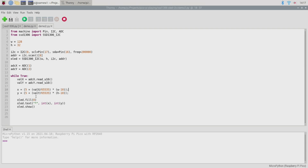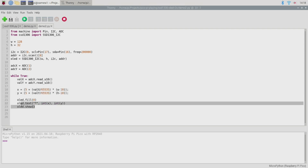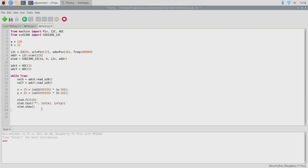Once we've got those positions, we blank the screen and write out a single character — an asterisk — at the x and y position we calculated. Then we call oled.show to actually update the screen. So if this is all working properly we should be able to move this character around on the screen using our thumbstick. Let's see if it works.